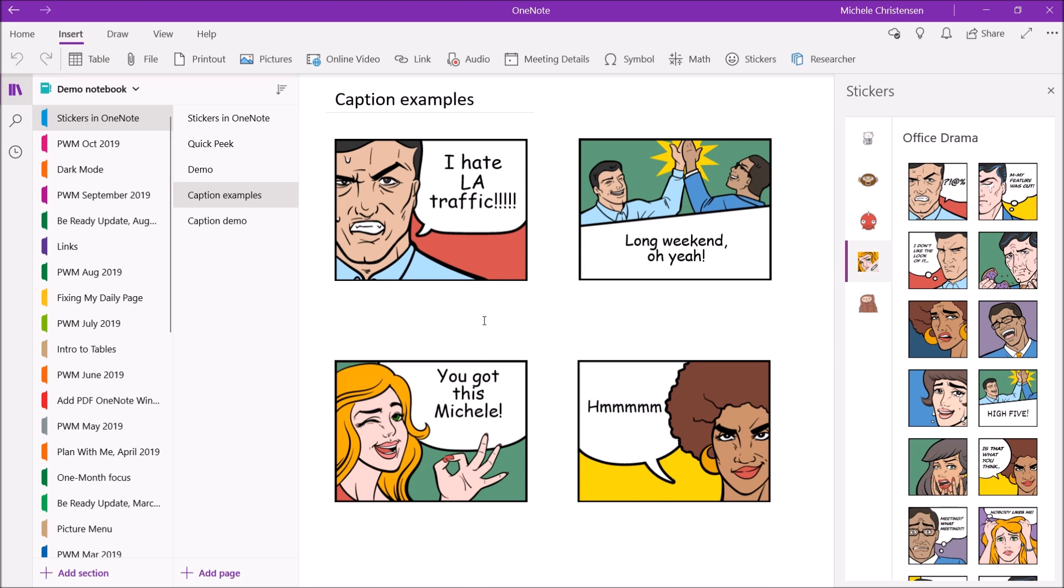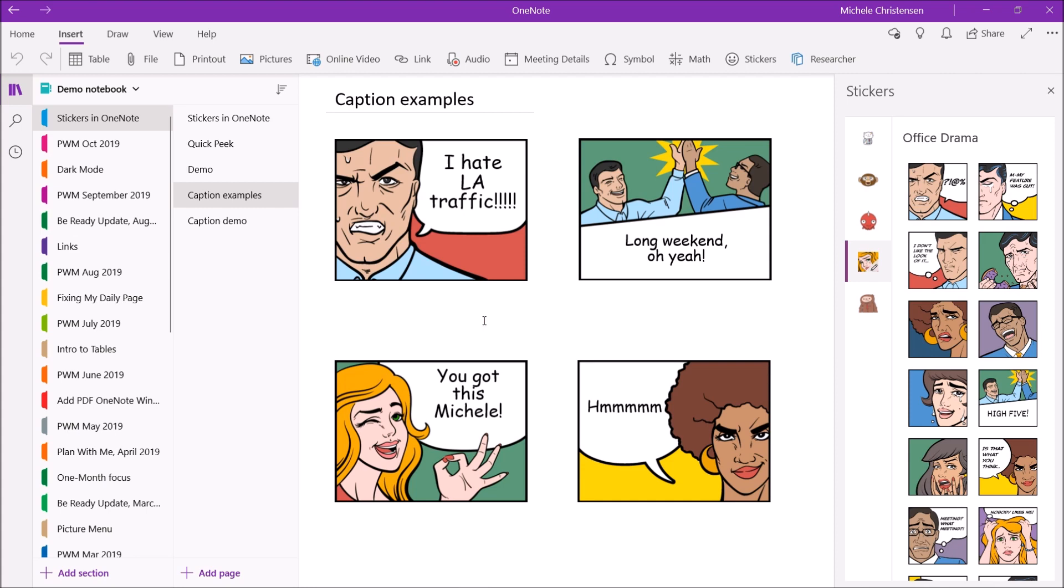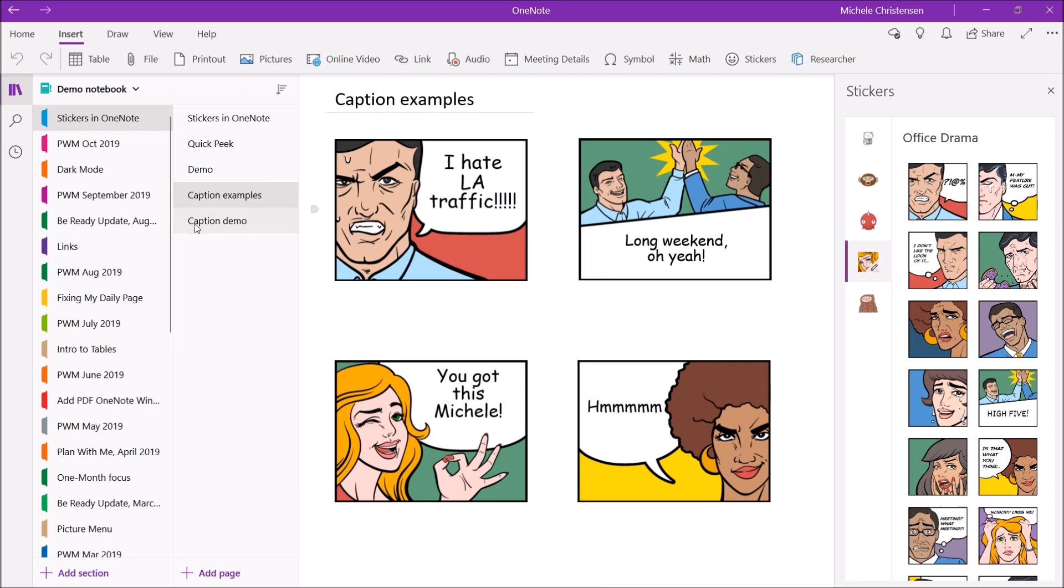The one on the lower right I just gave myself a little boost of confidence like you got this Michelle. And then the one on the lower right again I just thought that face looked really questioning like hmm I'm not quite sure I believe that. So I love the office drama section because these faces and settings are all really subject to interpretation. That's really kind of fun.